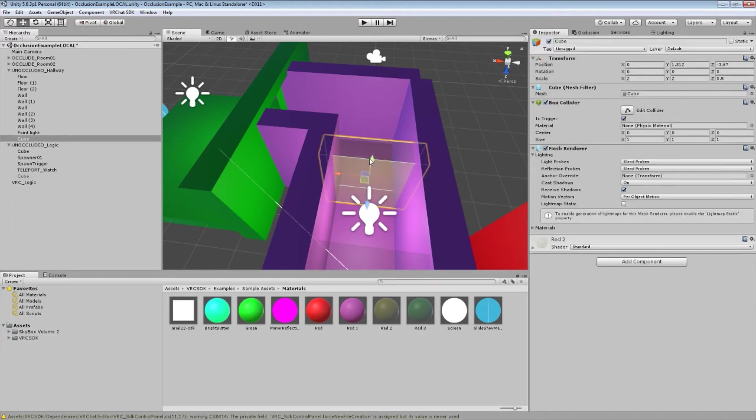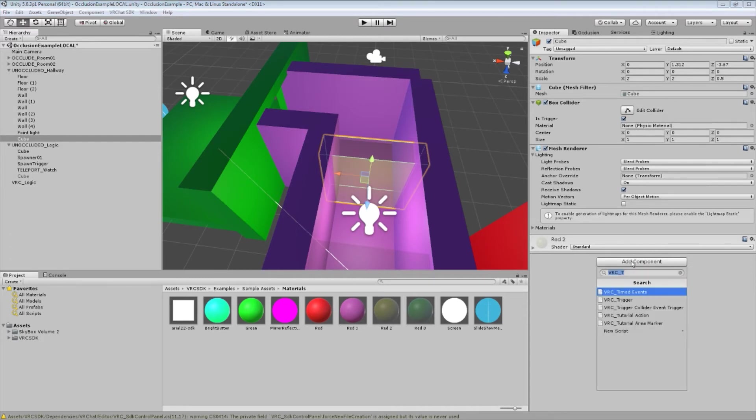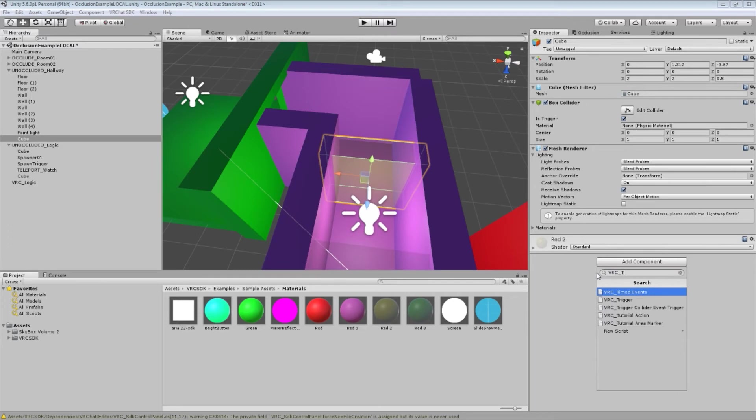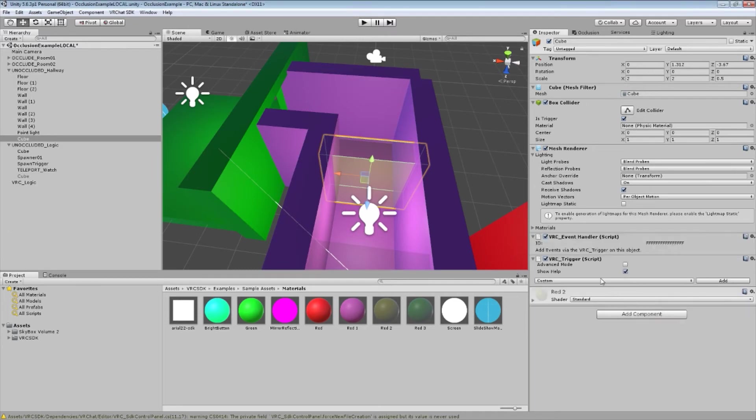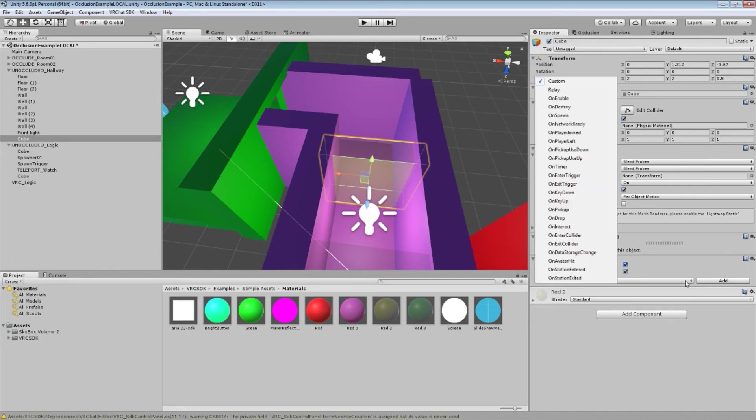So, click on our trigger. Hit add component. And in the search here, we're going to type in VRC trigger. Which is going to give us a brand new trigger without any options set. So, since this is an occlusion trigger, we're going to trigger advanced mode. Because we're going to need that in a second. Go to the custom drop down here. And choose on enter trigger.